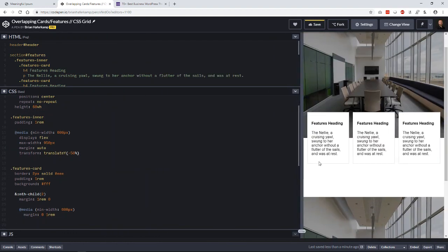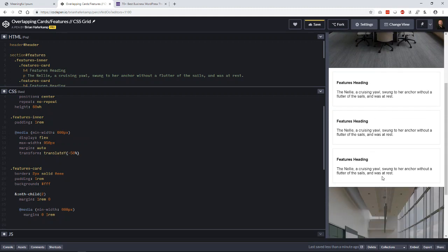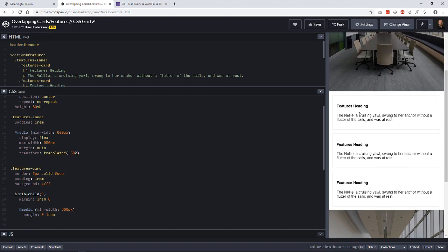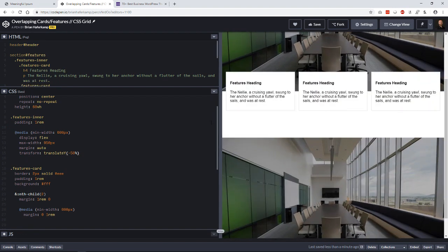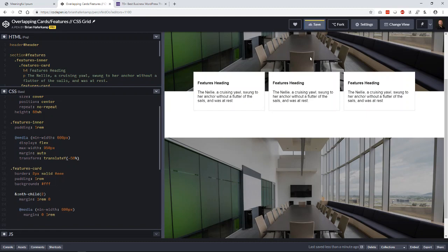Because these elements are not taken out of the flow, they still take up their own space on the page — you don't have to deal with absolute positioning. If you ever wanted to make this element sticky, you just add position sticky and it works. There are a lot of advantages to not taking things out of the flow of the document, and this CSS transform translate property really helps us do that.